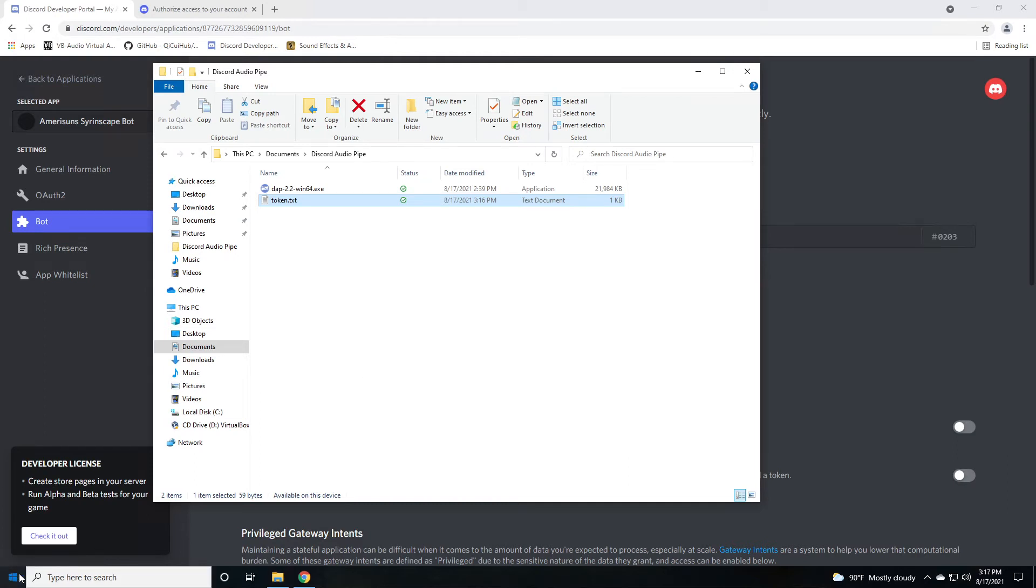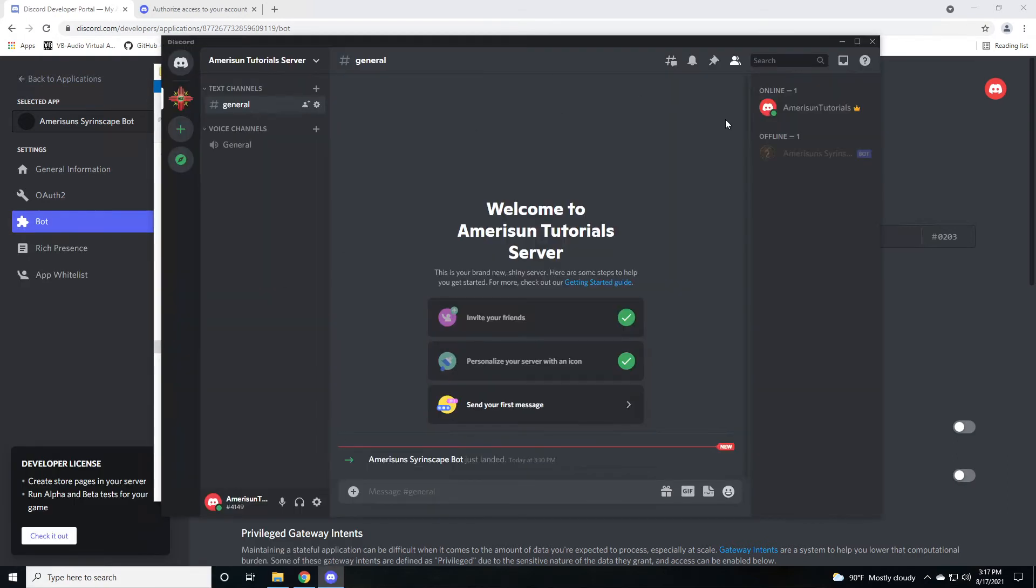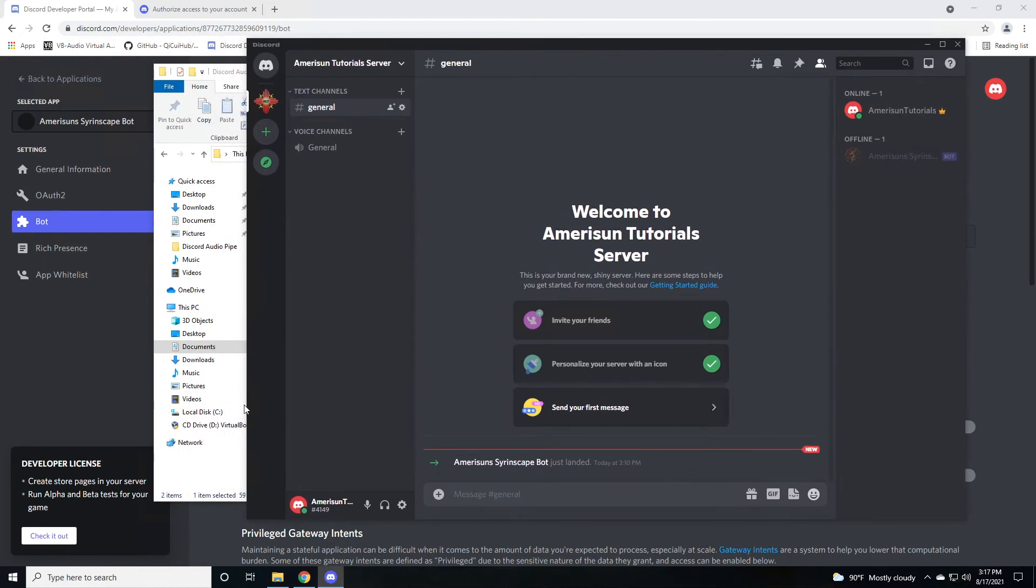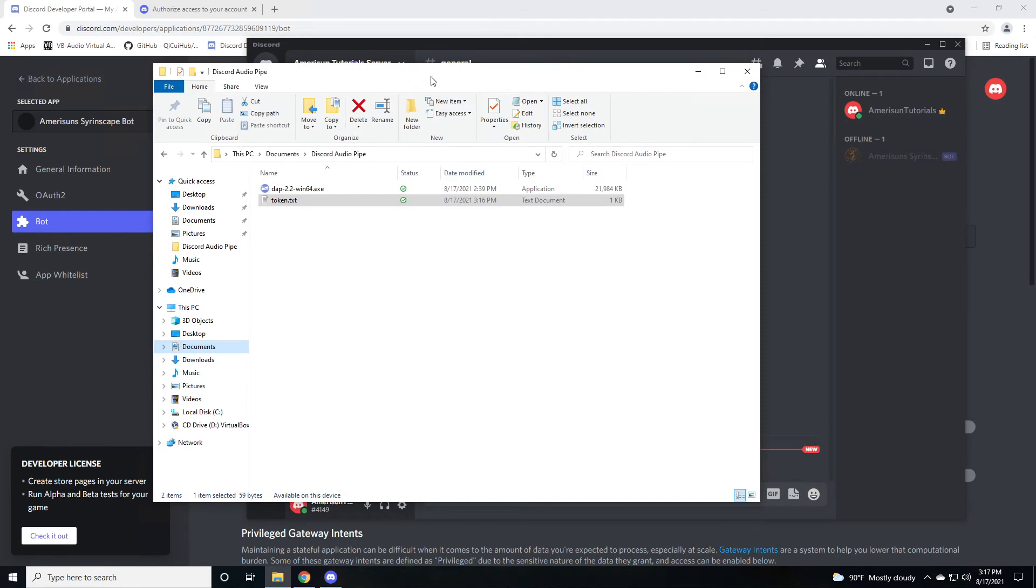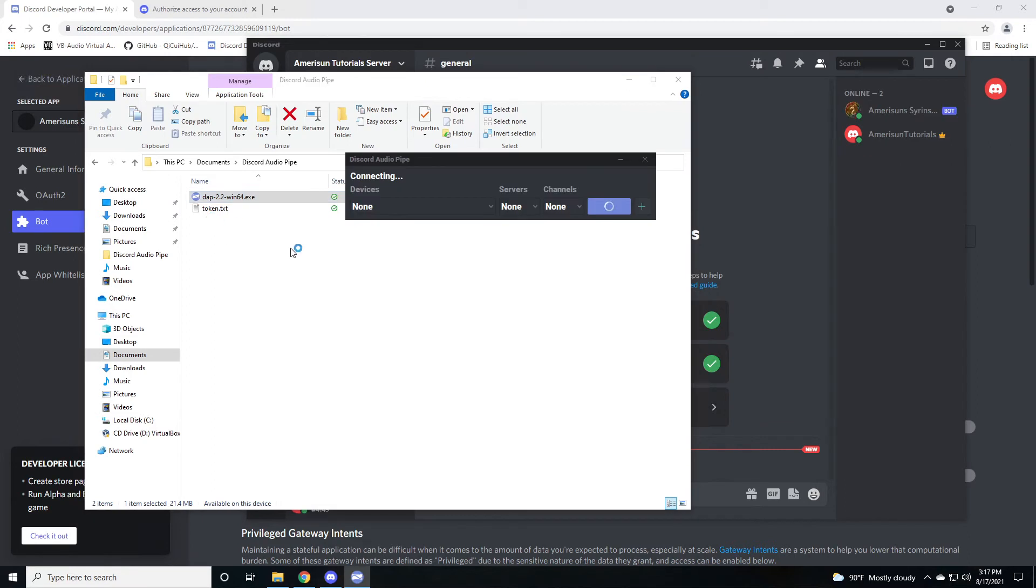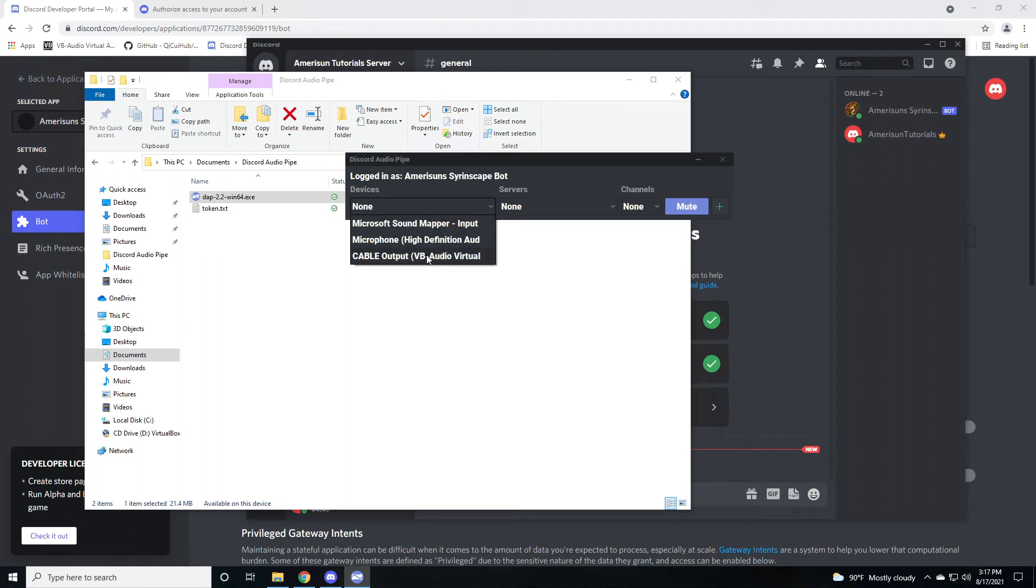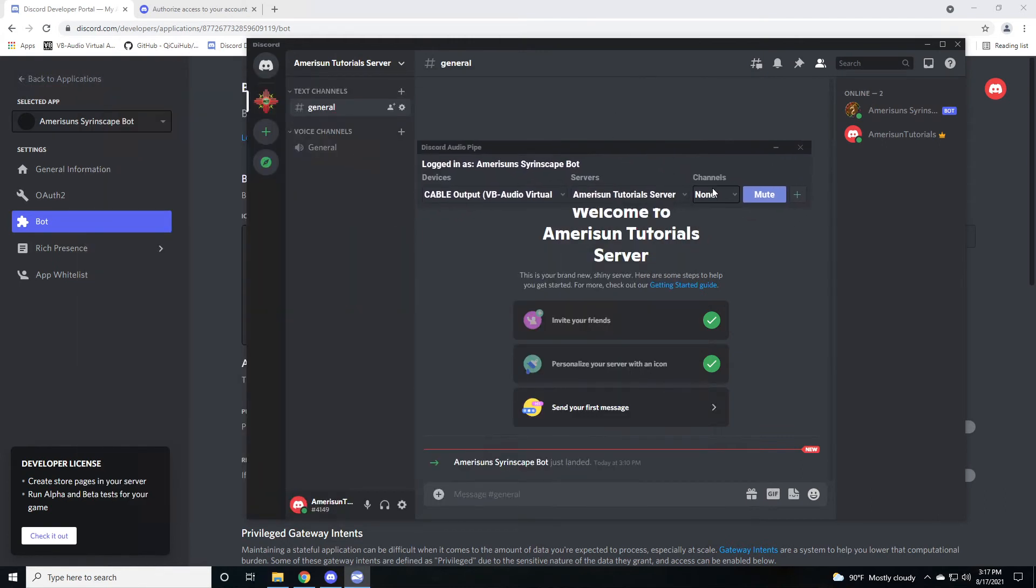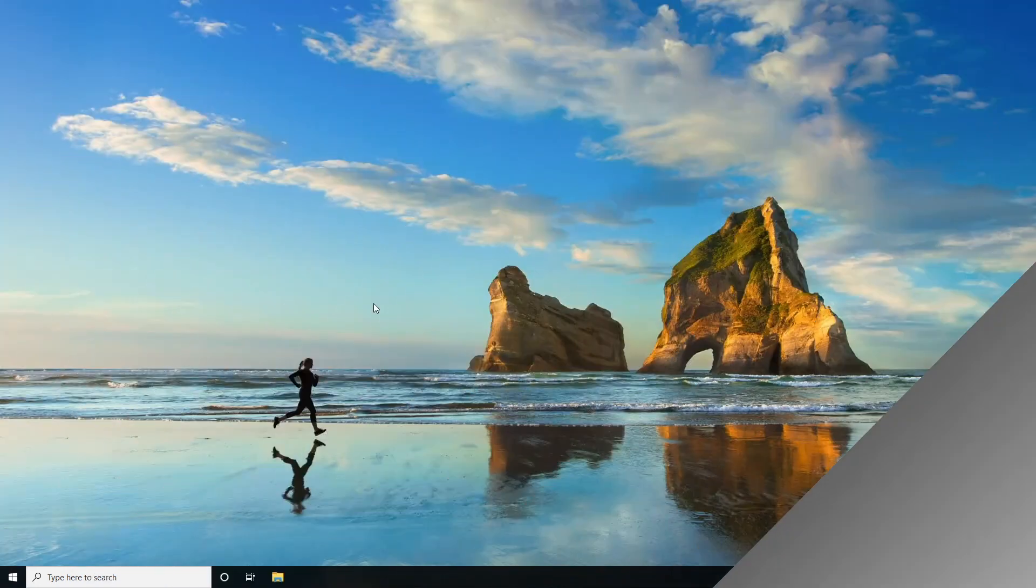If you open up your Discord, you will now see that there is a bot sitting inside of your server, but it's offline. You probably saw my toast notification pop up during the configuration of the OAuth2 token. So if we open up this Discord audio pipe, now that it has the token, it can connect. And you can see that it's connecting and it actually connected. You can open this up and make sure that it says cable VB audio virtual cable. You're going to choose your server and then you're going to say what channel that it's going to go into. Let me minimize this so you can see when I choose general. You can see that the bot now has appeared in the channel.